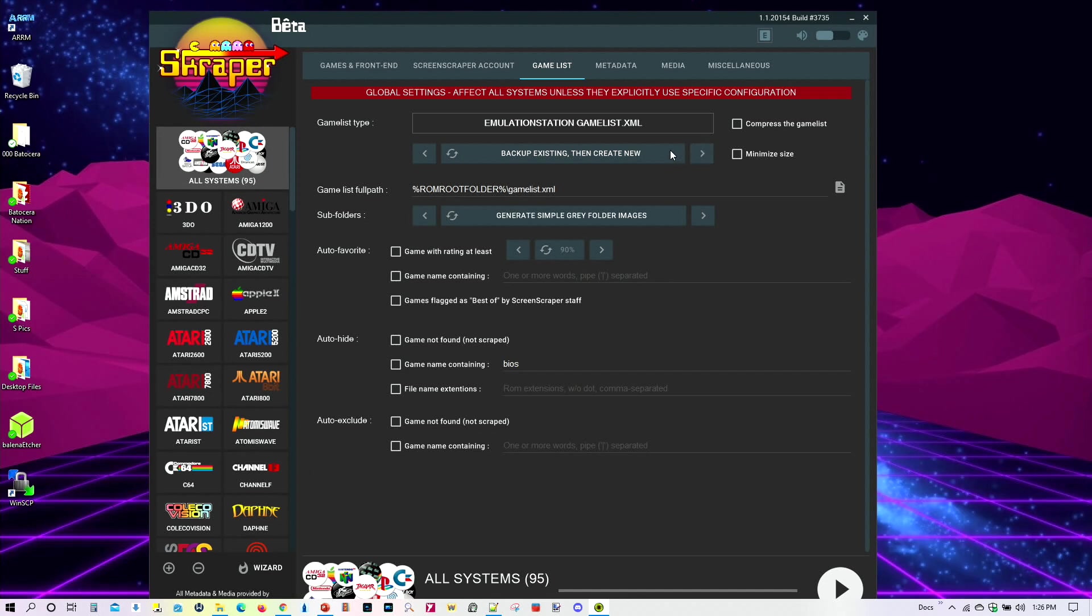And finally, this one is for those of you who have already had a few games scraped and you want to go ahead and create a backup. And then you want to start from scratch all over again. You might want to select this one. Now then, for me, since I'm only going to go ahead and scrape one of them, Daphne, I'm going to go ahead and just choose this one right here.